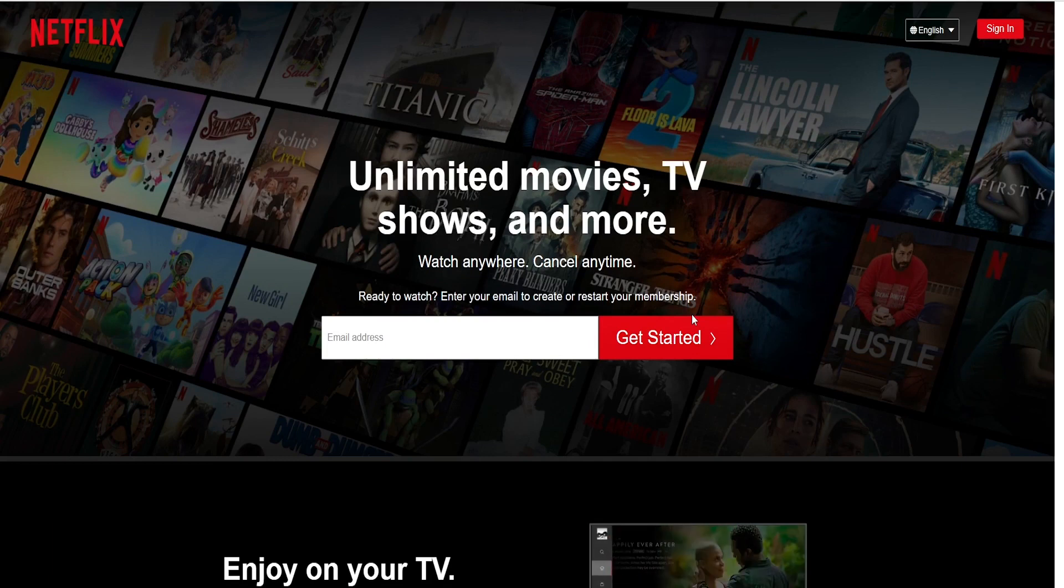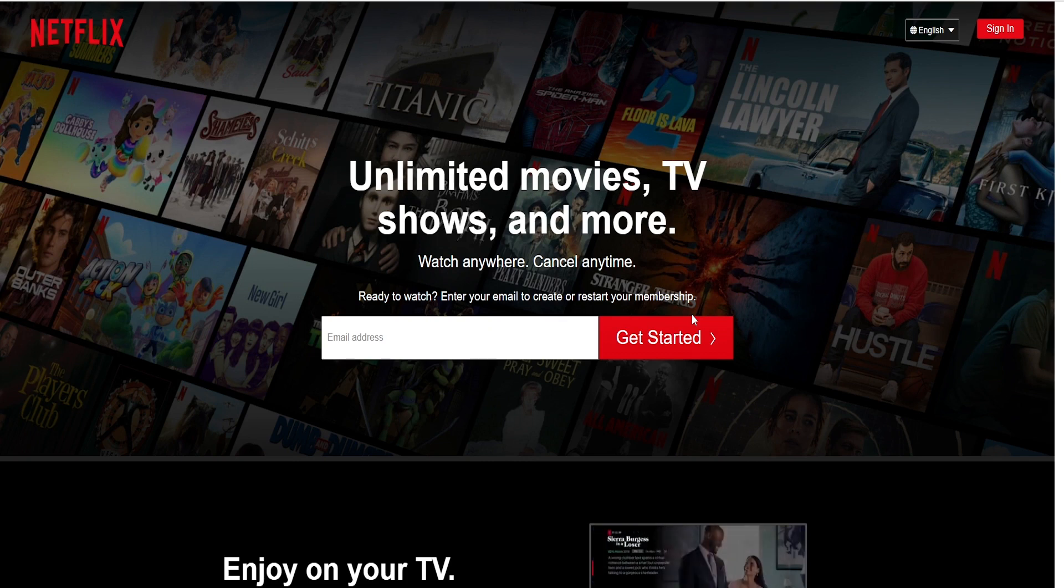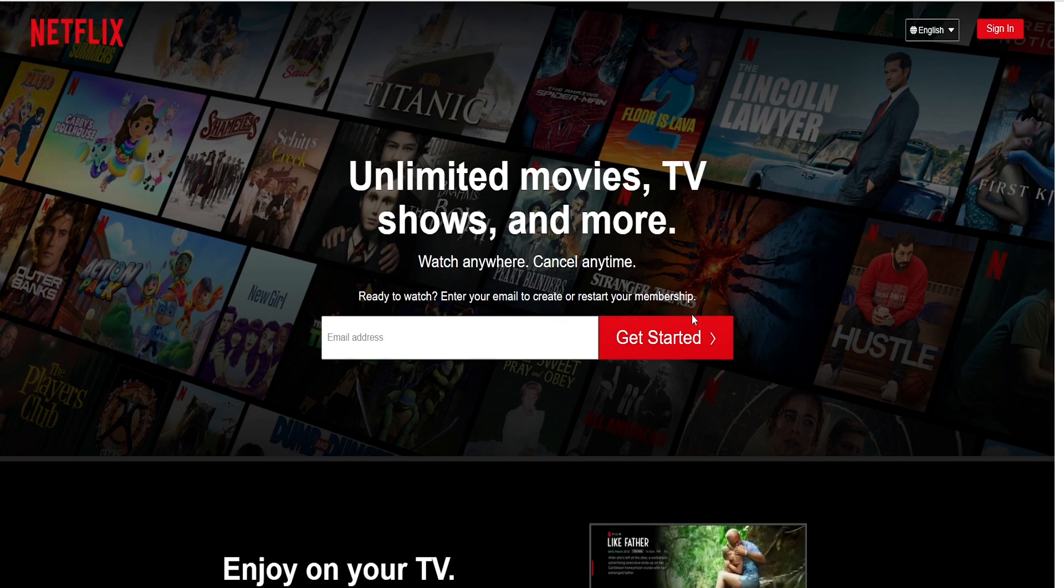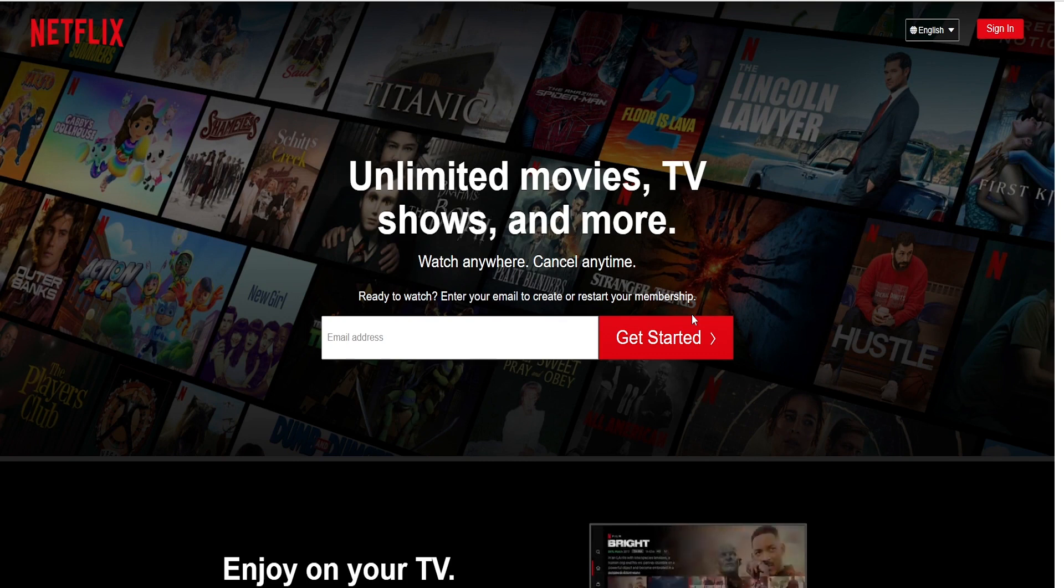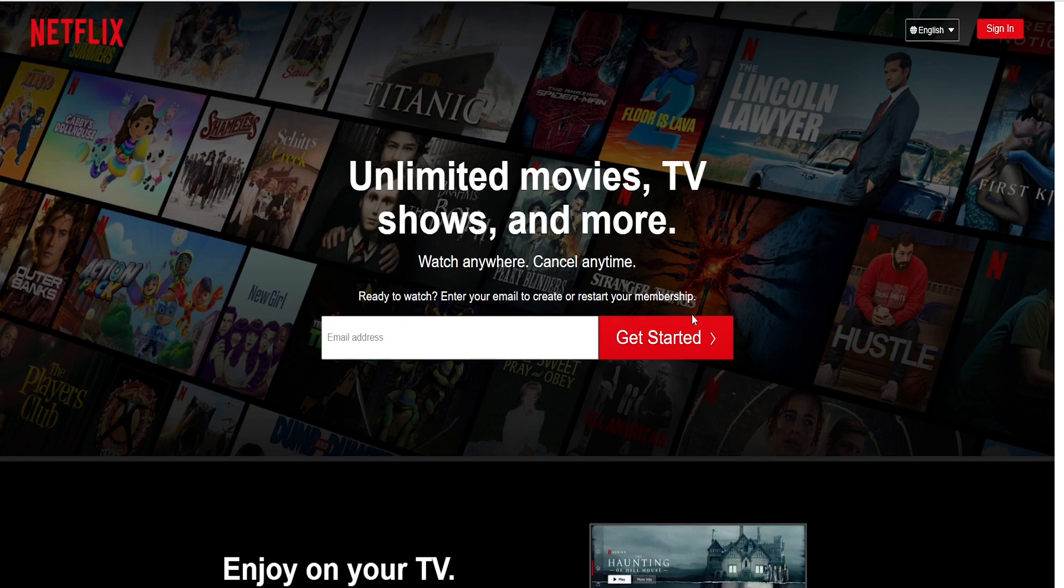This time around it's with a company that we often watch on a daily basis, possibly in the evenings or in the morning before we go to work. We're watching a series and it's with the company Netflix.